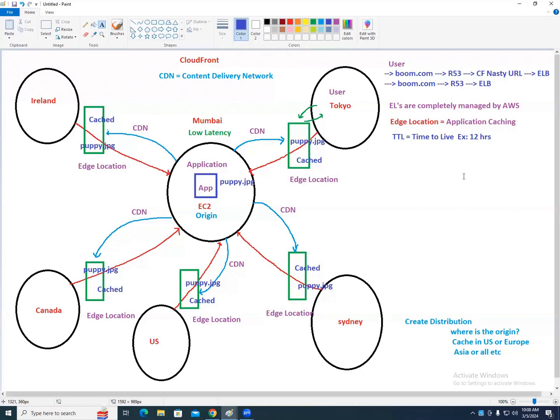While creating the distribution, you specify the TTL — Time to Live — which is how long the data should be cached in the edge location. For example, if you set 12 hours, puppy.jpg will stay in the edge location for 12 hours.